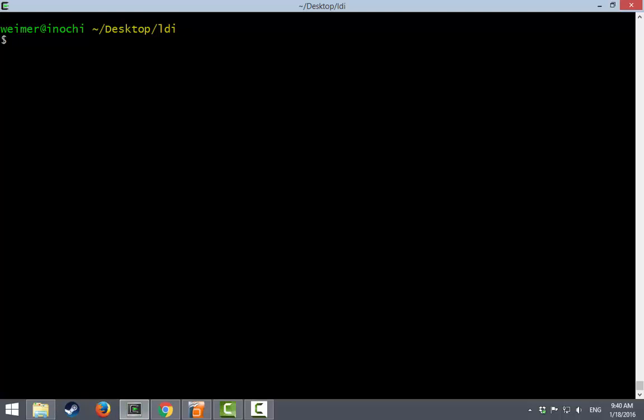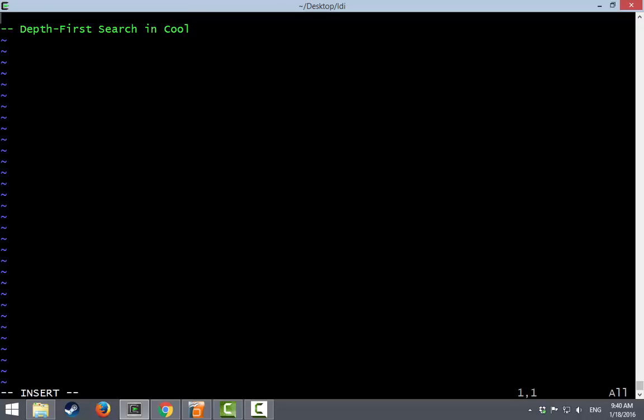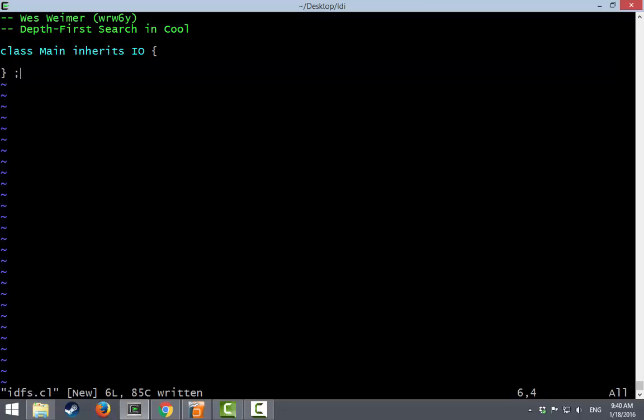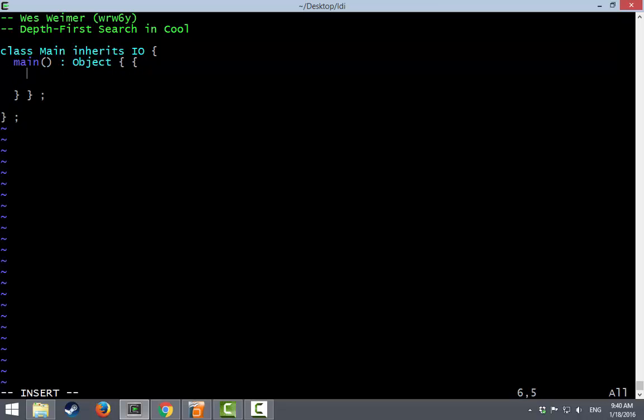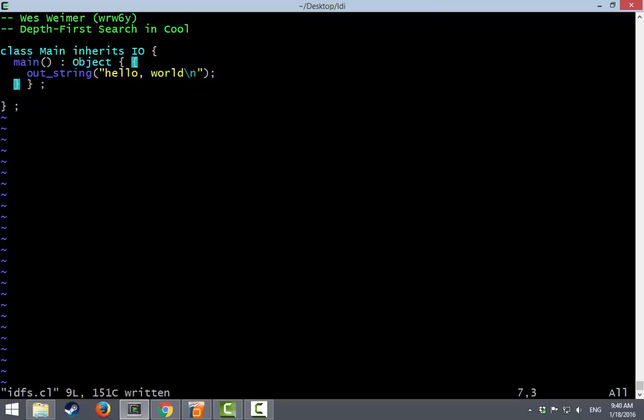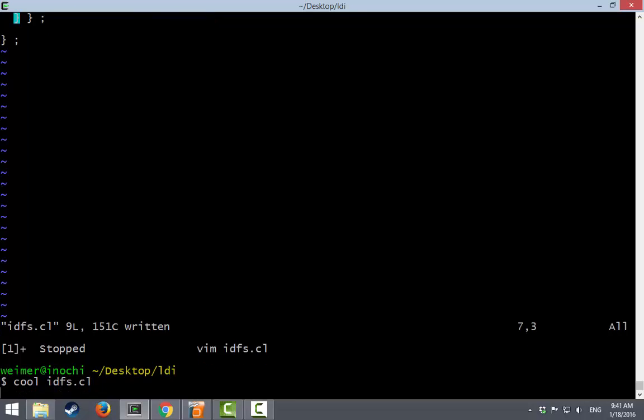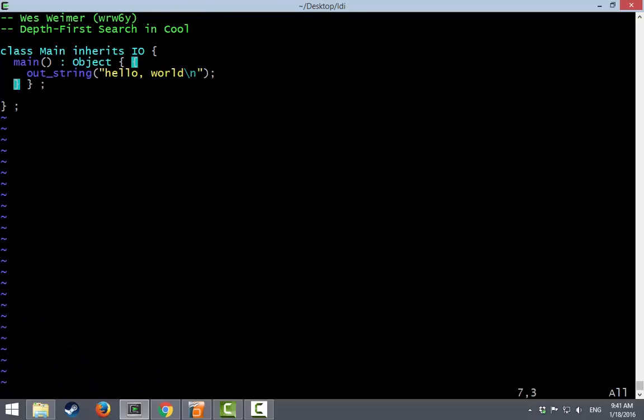Alright, so if I have to make an imperative depth-first search Cool program I will call it IDFS. We'll put a little comment at the top just in case there's some sort of issue. Class main inherits IO because we need to be doing some printing. Every class in Cool ends with a semicolon. We've got our main method which returns an object. Sometimes you want to do a lot of things in main so we make it a block. And I'm doing this even though it's unrelated to DFS just because Cool is so obnoxious with the semicolons that I want to make sure it even compiles.